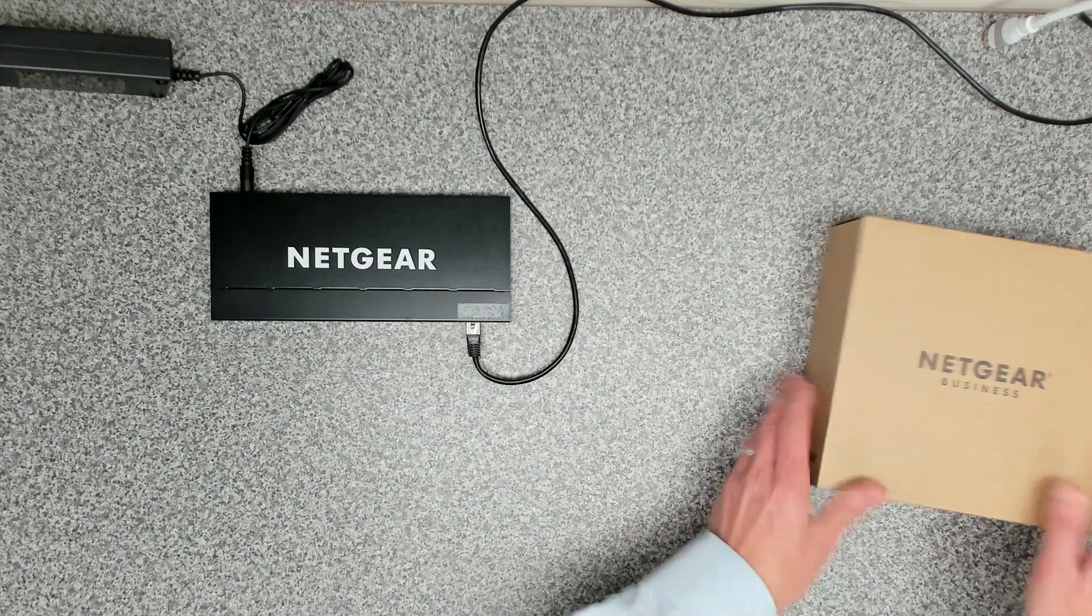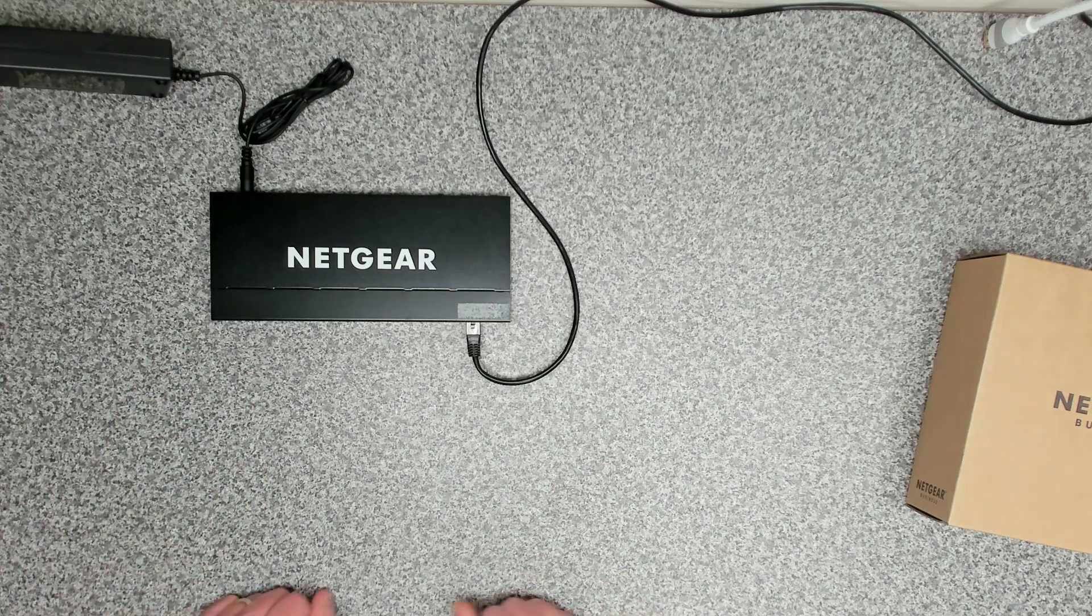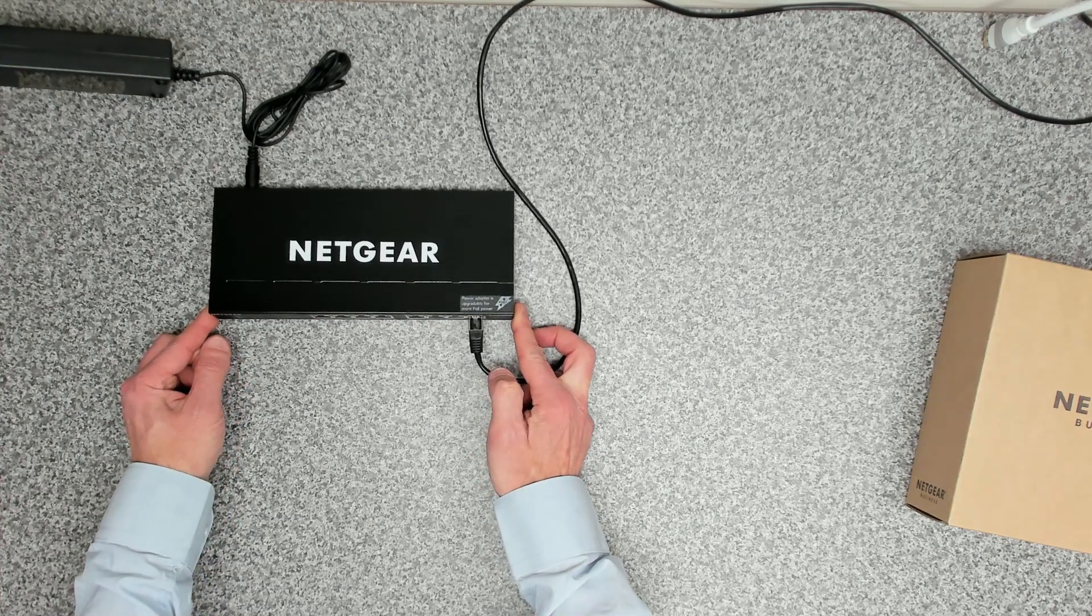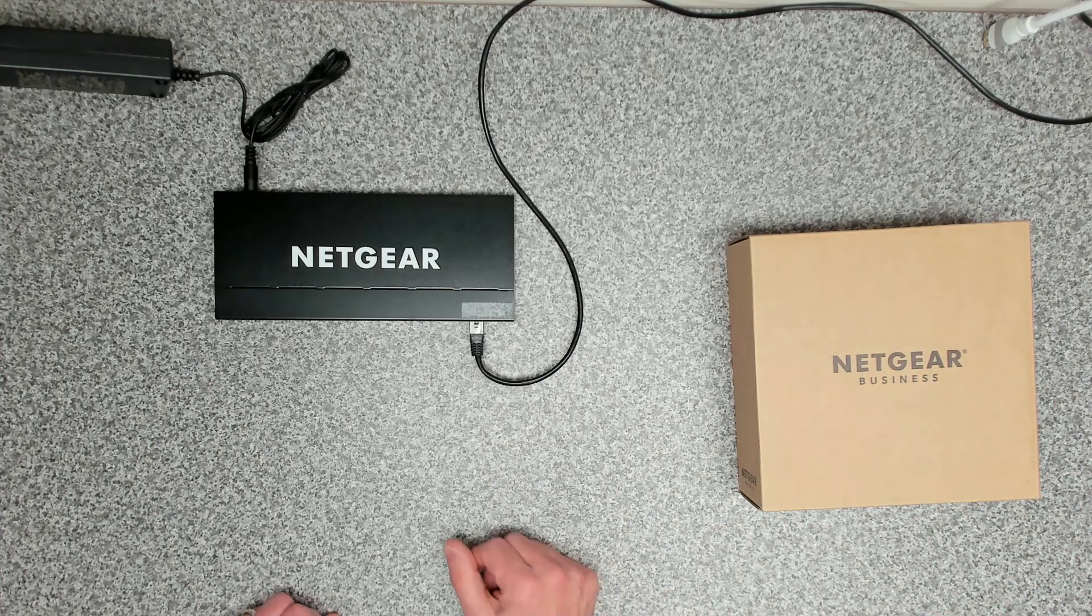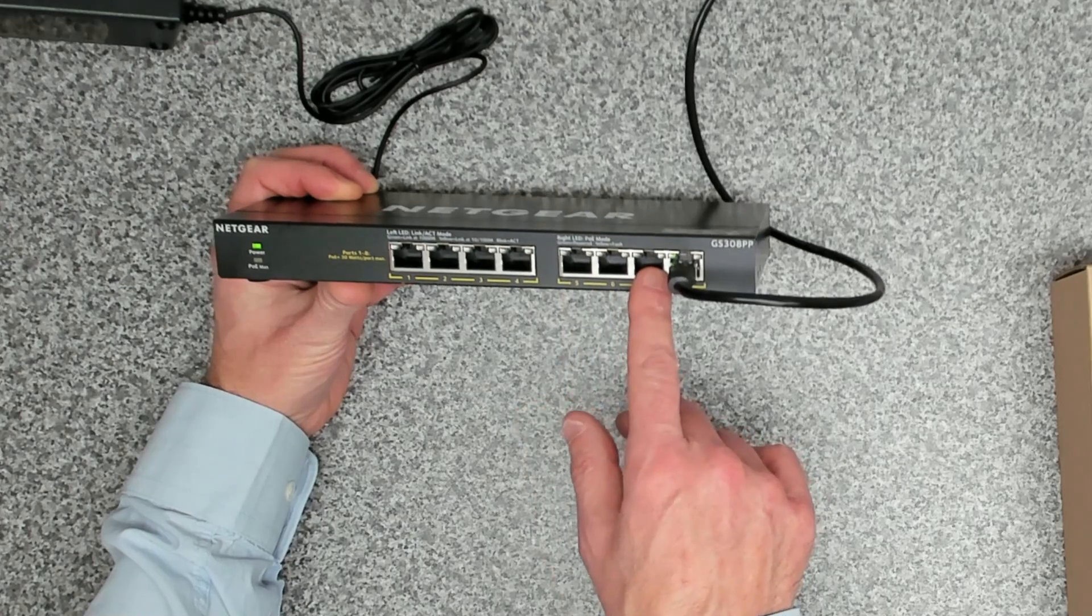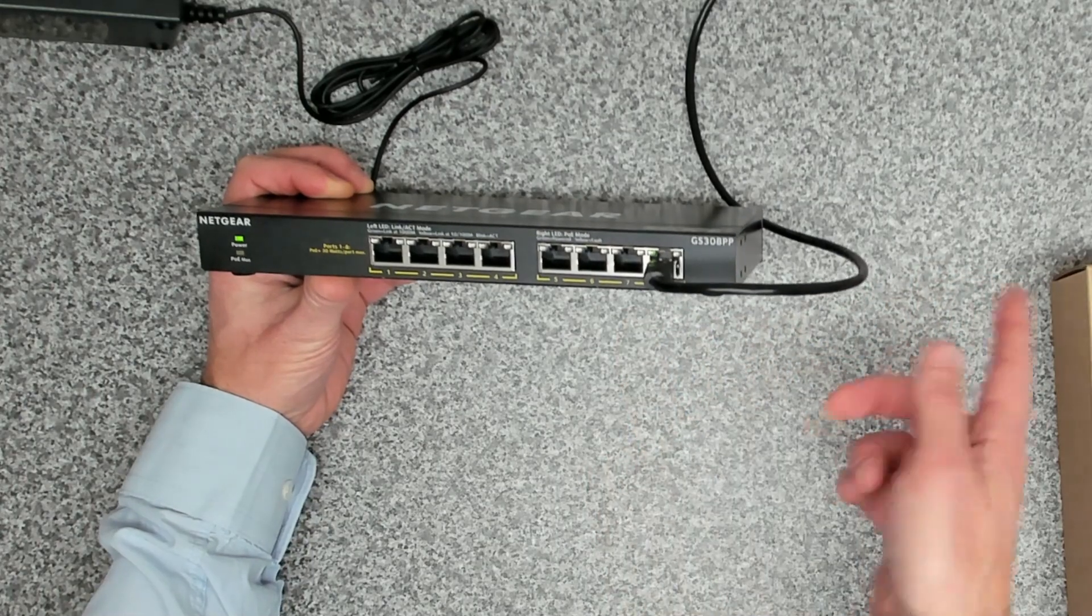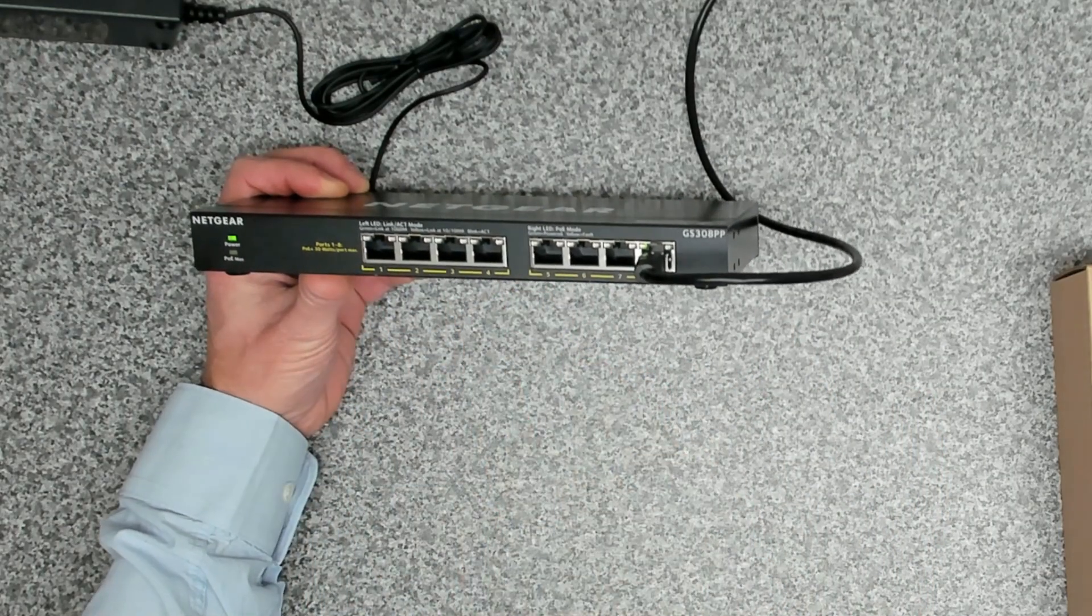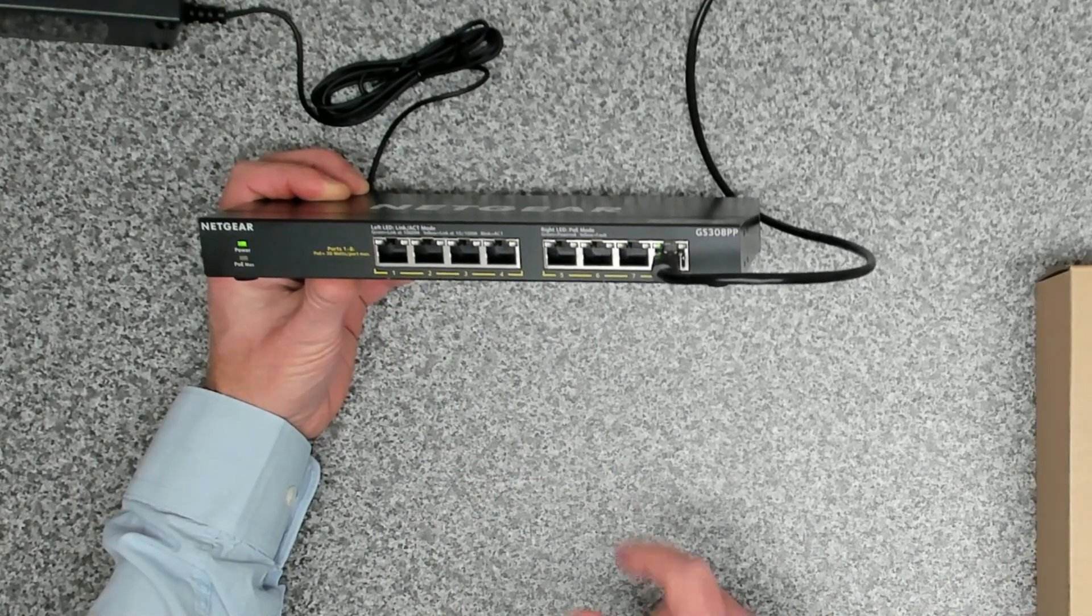Before we start with the unboxing, I'm just going to describe the setup that we got. We need PoE Plus to drive this network access point. On the front we've got eight ports and they're all PoE Plus ports. In port 8 we've got our internet link coming in from another switch. We're daisy chaining this one off just to get it set up because we don't have a PoE switch as our main switch.